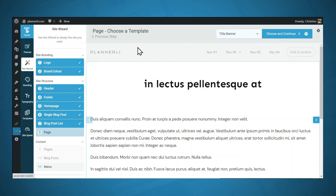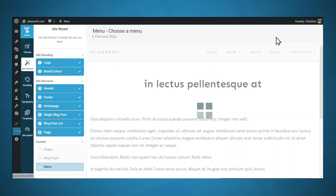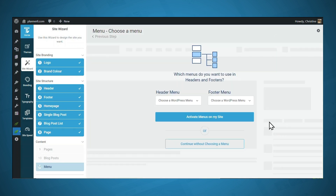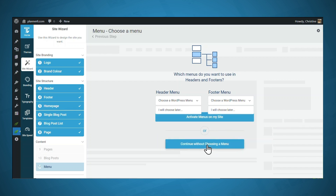Now we can choose a template for our pages, such as our About page and Contact page. I'll click the dropdown and go with something simple — the title banner template — then click Choose and Continue. If you're converting your website to Thrive Theme Builder and already have menus set up, you can choose those menus here and click Activate Menus on My Site. However, this is a brand new site, so we don't have any menus. I'll click Continue Without Choosing a Menu.